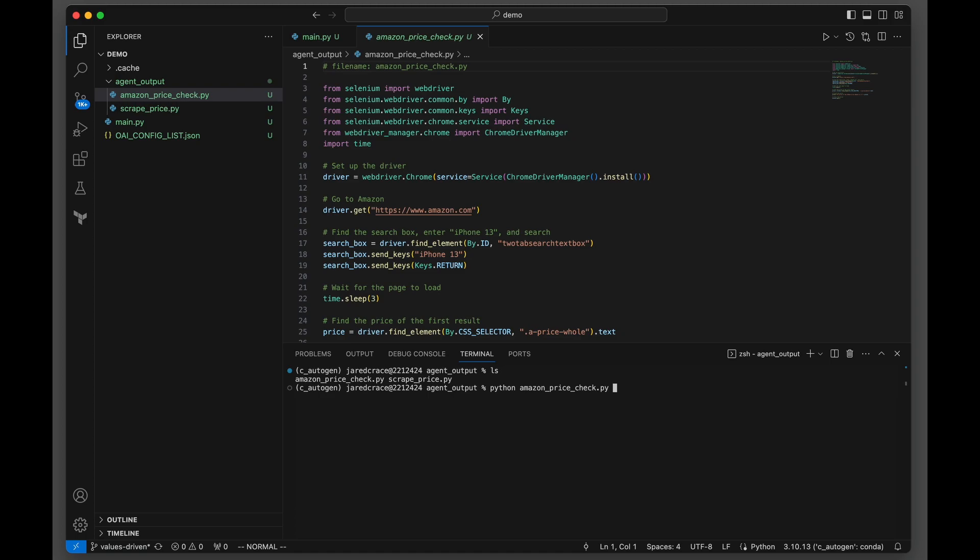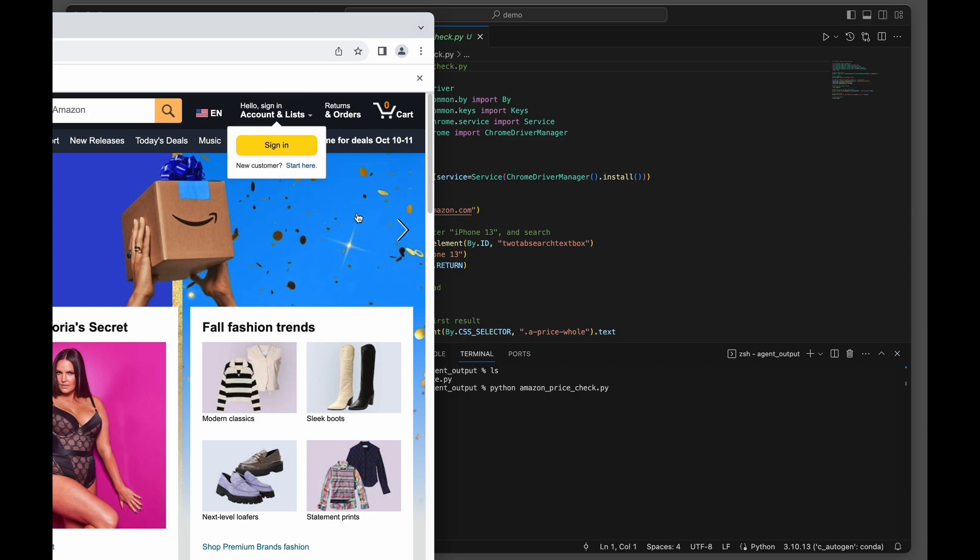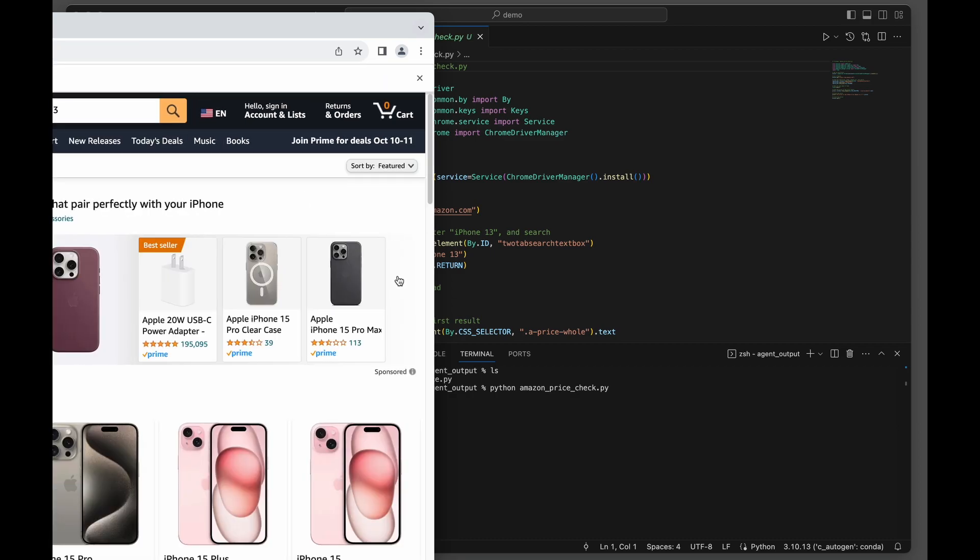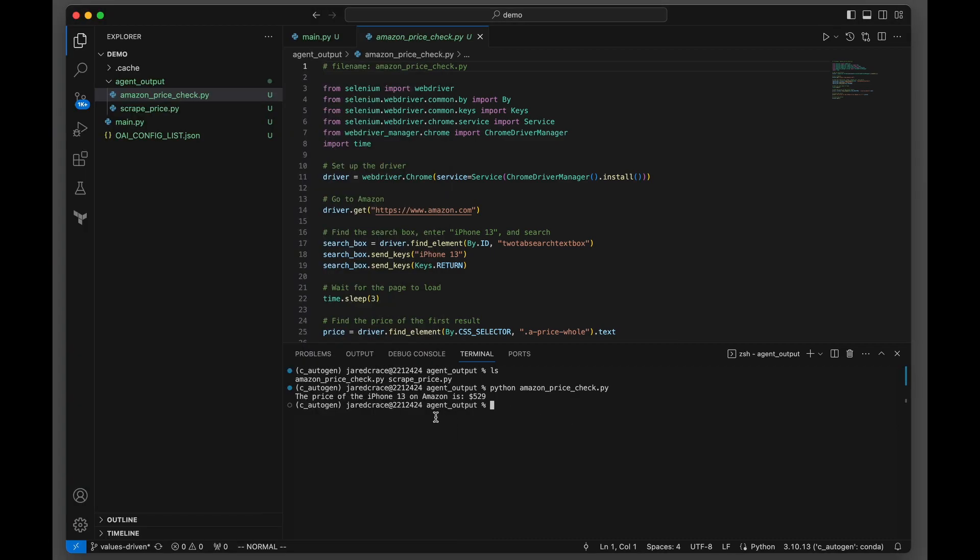Just for fun, let's go ahead and run it in our terminal. That's the Chrome driver popping up. I'm sorry, it's kind of split off. It's super fast. And there's the answer. The price did not change.